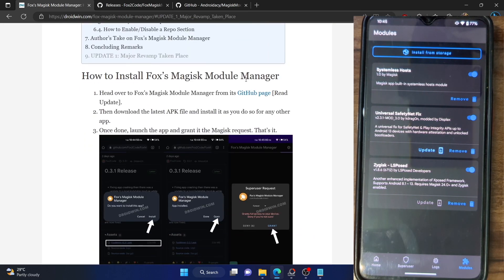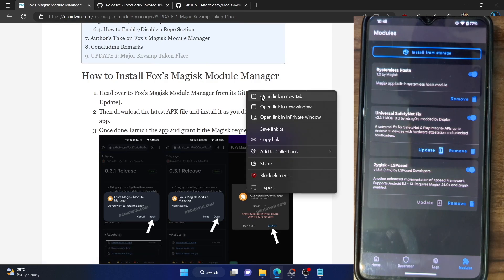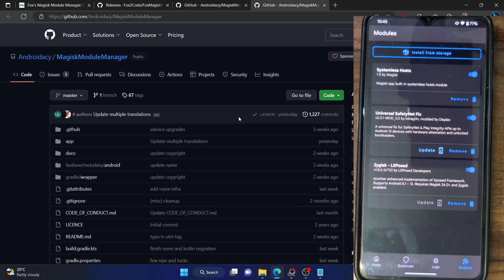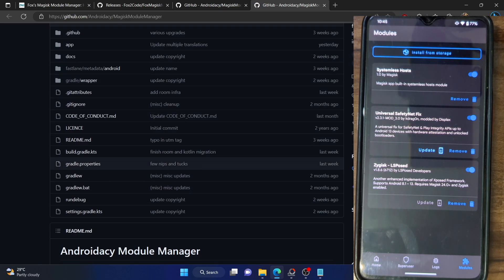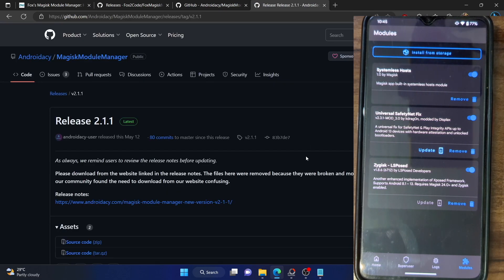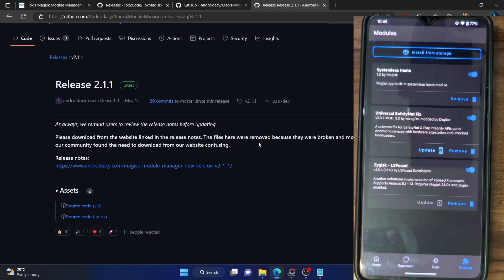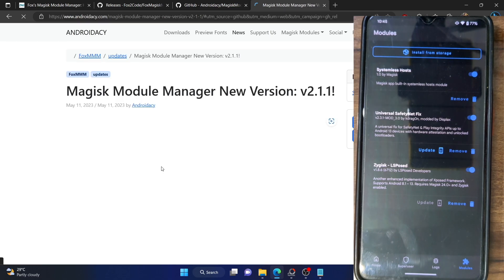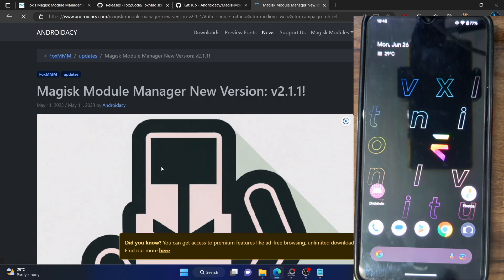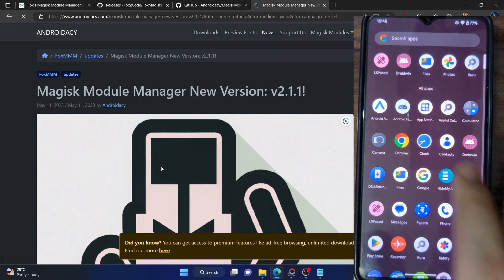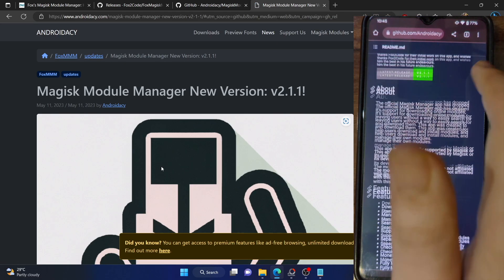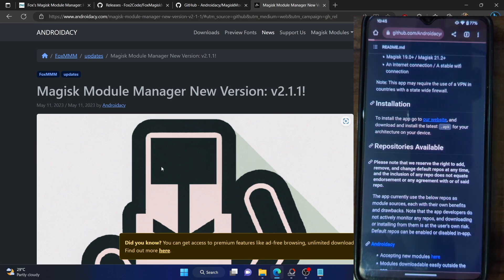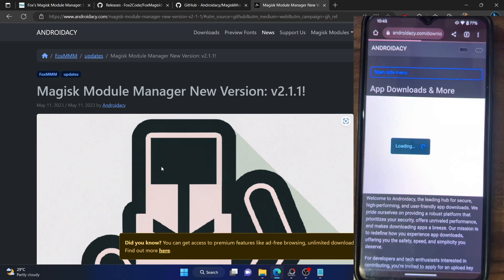So here is the new link. You can go to the GitHub page, but you cannot download the APK directly from there. If you want the APK, you have to go to the release section, and from the release section you would only get the source code. So you have to go to their website. Let me open the site on my phone as well so you can view the ads, and then you can decide accordingly. On my phone there is no ad blocker installed, whereas on my PC I have an ad blocker, so on my PC you won't see any ads.